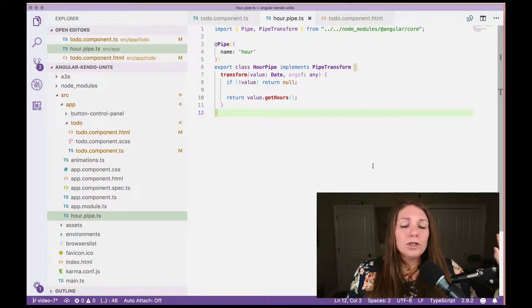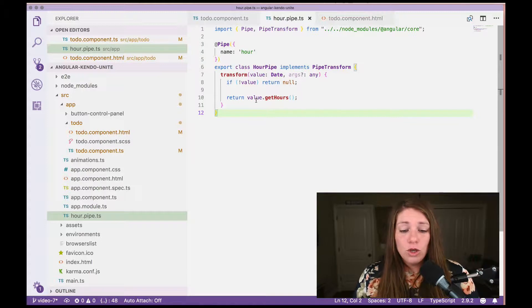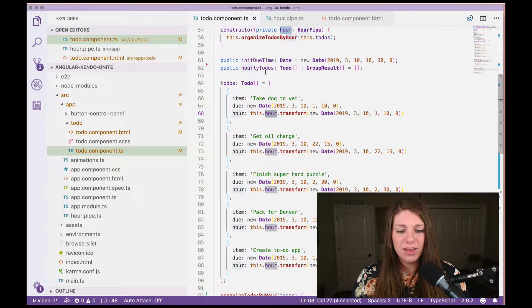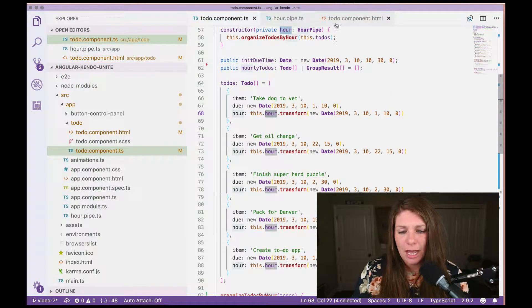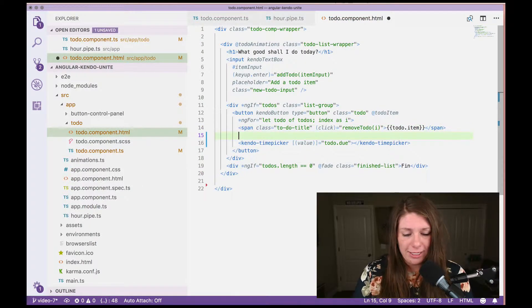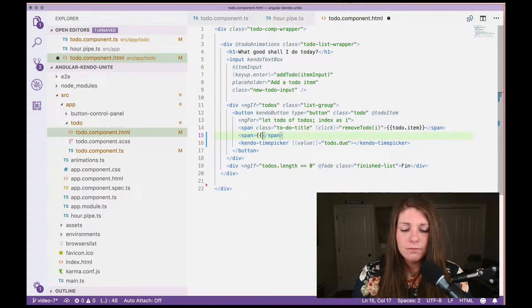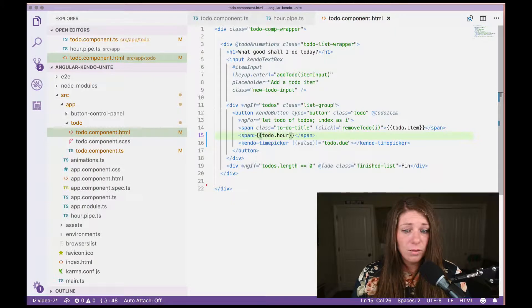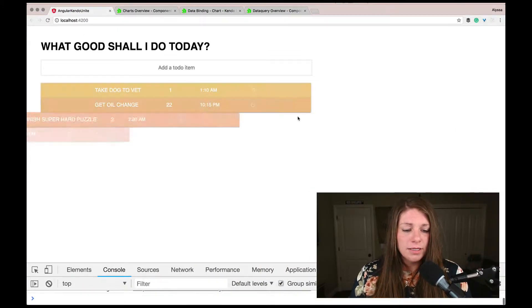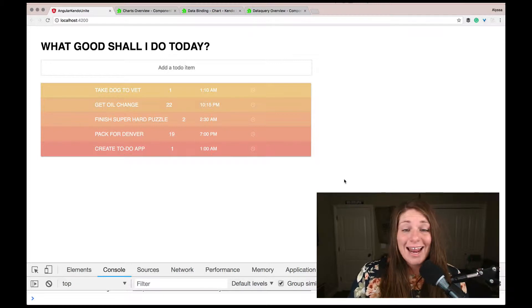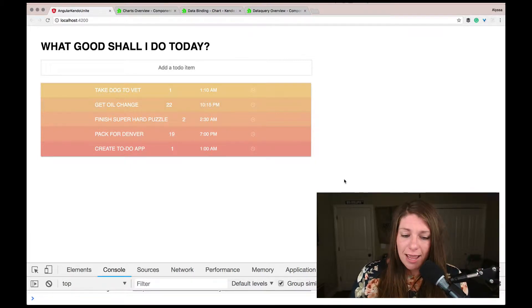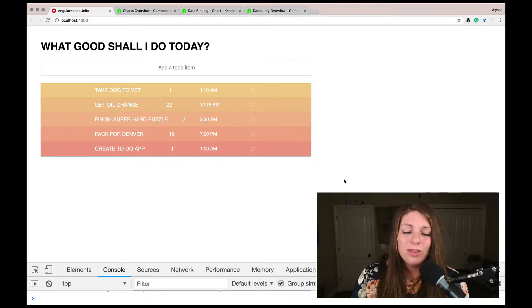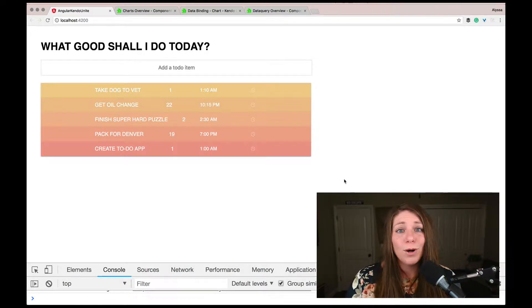The pipe is super simple — all it's doing is taking the value, which is a date value, and getting the hour off of that value. Let me show this off. I'll create a span between our item and our time picker and bind todo.hour. If we go back and refresh, you should see that 1:10 AM turns to the number 1, and 10:15 PM turns to 22 because we're on a 24-hour clock. These are the numbers we're going to use to populate our chart.